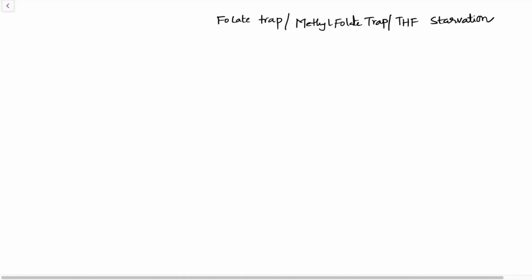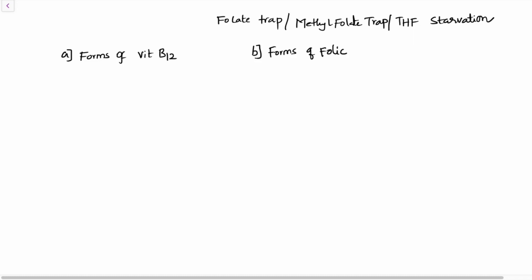To understand this, you need to understand three important things: first, the different forms of vitamin B12 available in the body; second, the different forms of folic acid available in the body; and third, how methionine undergoes its metabolism — that is, methionine conversion to homocysteine.